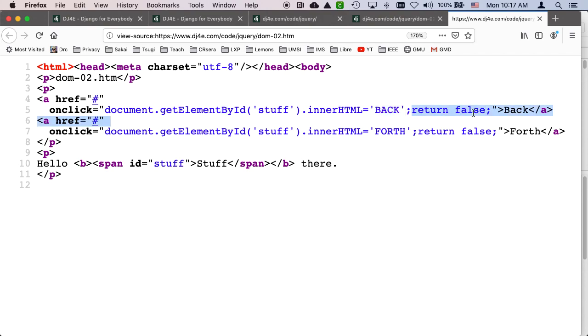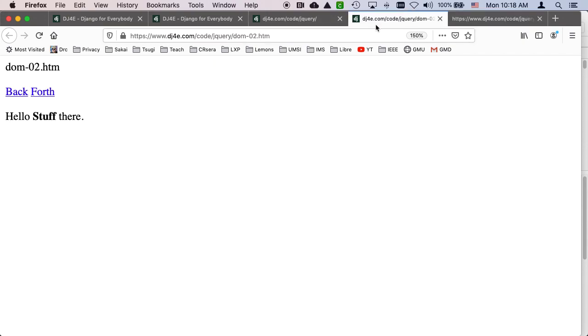And then we're going to return false. And remember, return false basically says, don't do the actual click. So usually hrefs, anchor tags, cause a click to happen. And similarly, if we send it to forth, if we click the other one, it'll put the string to be forth.